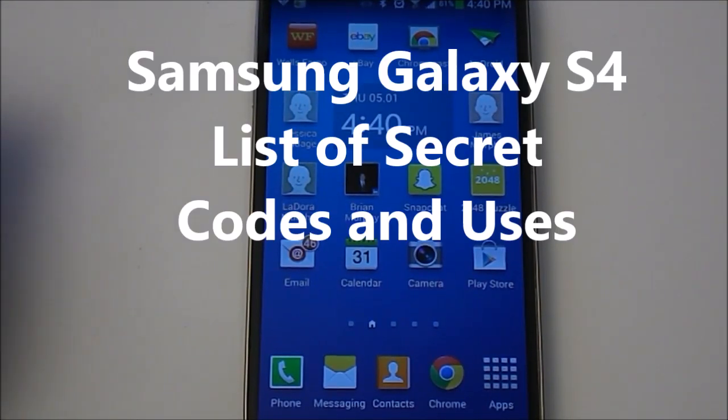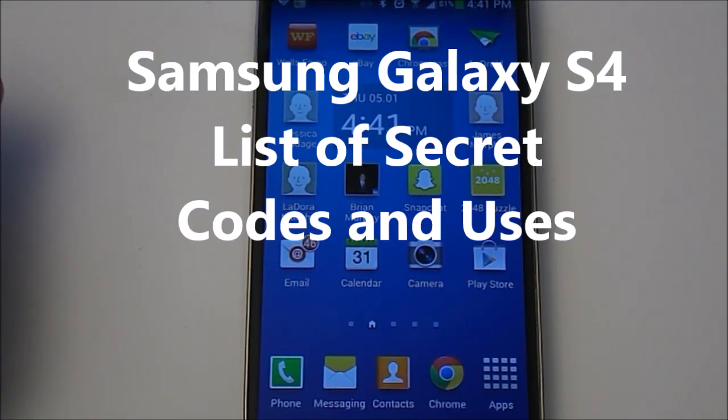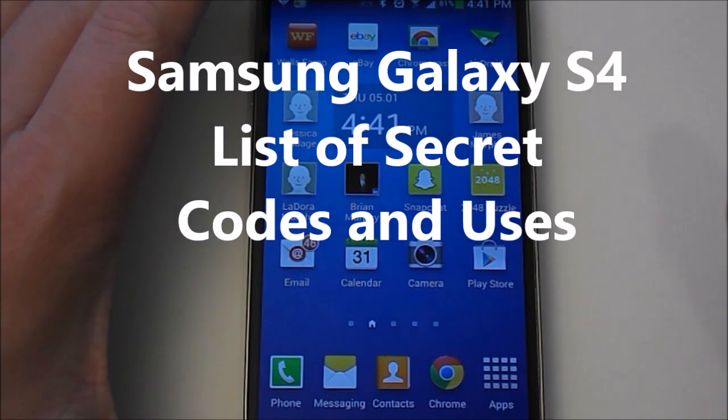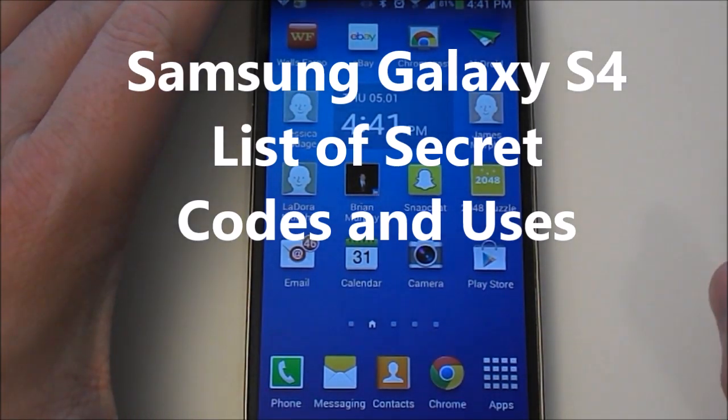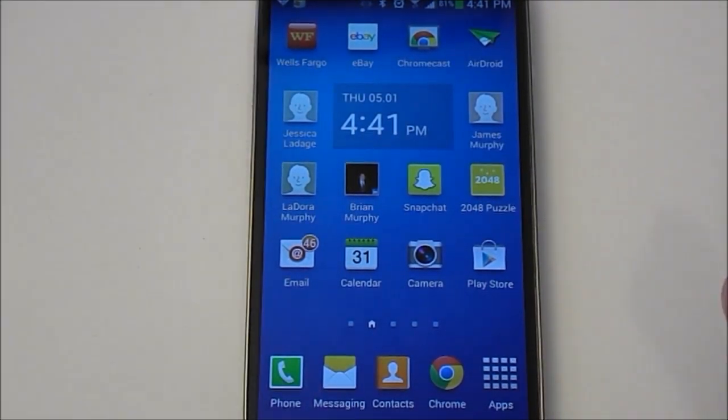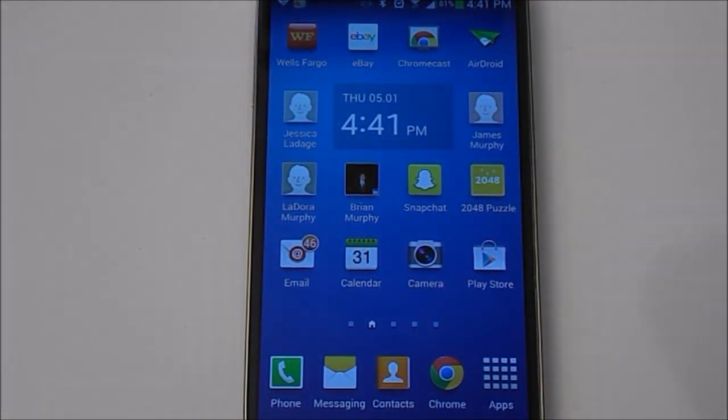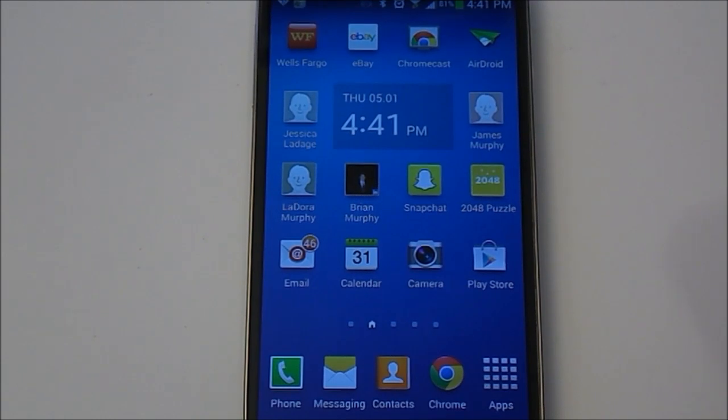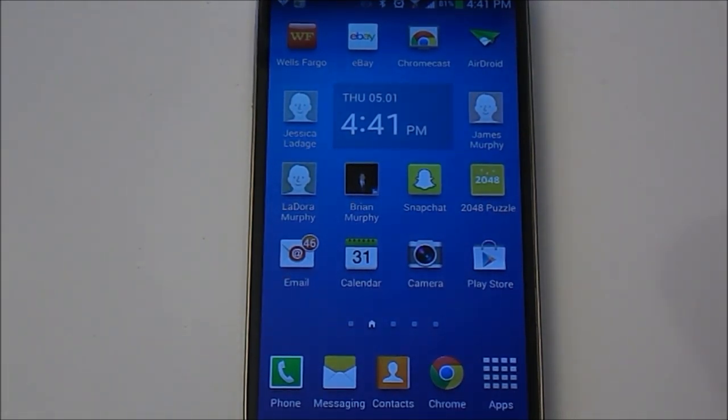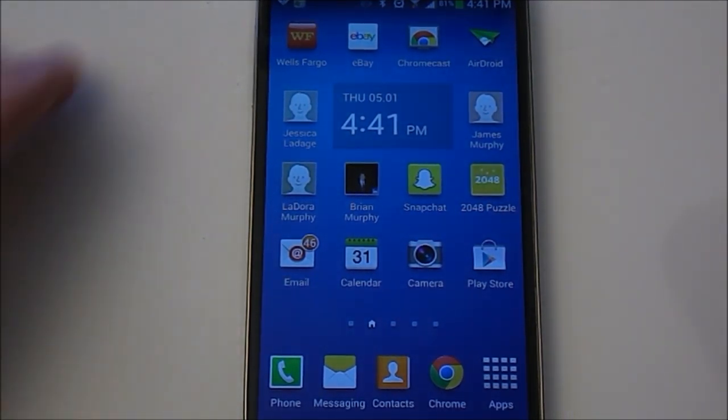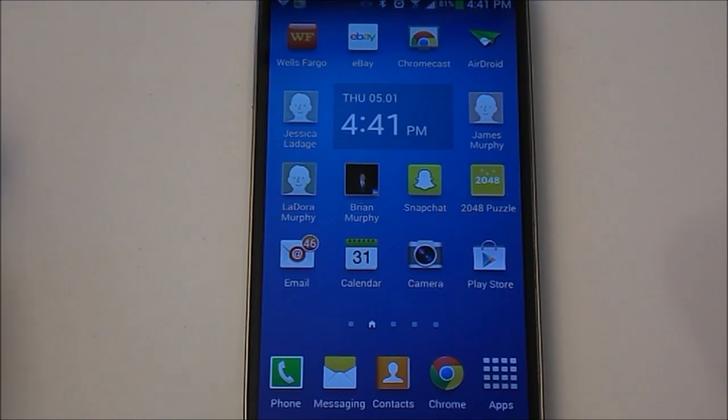This is going to be a list of all the Samsung Galaxy S4 secret codes. This is going to help you if you're looking for any of the developer stuff, software versions, hardware versions, battery stats. You can do all the testing for LEDs, also USB options.